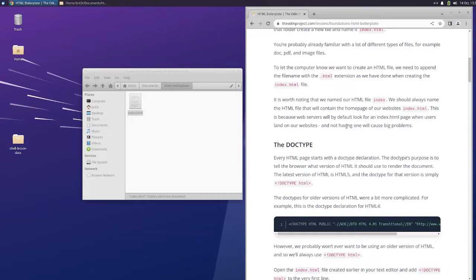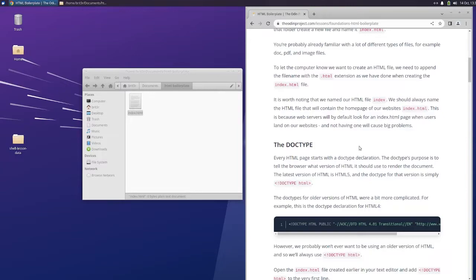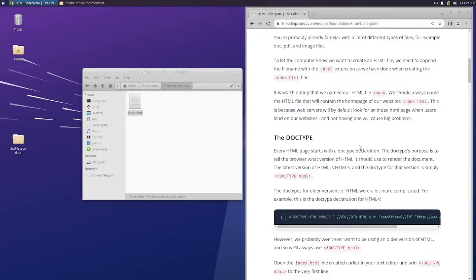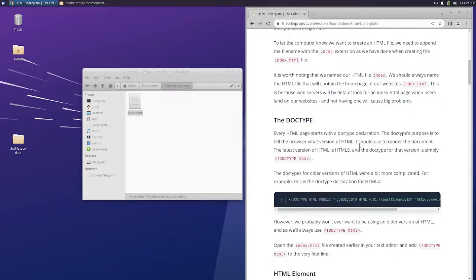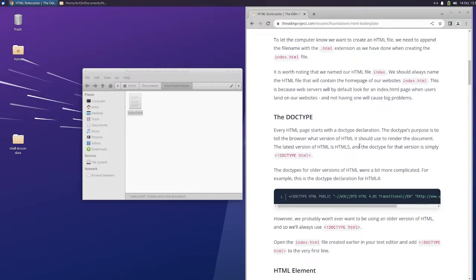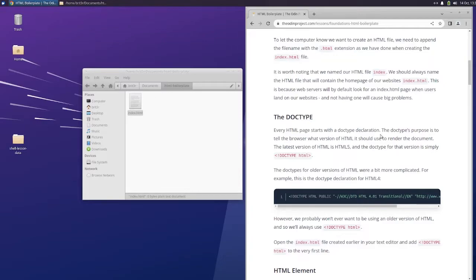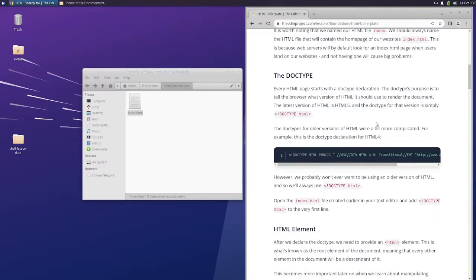It is worth noting that we named our HTML file index. We should always name the HTML file that will contain the homepage of our website index.html. This is because web servers will, by default, look for an index.html page when users land on our websites. And not having one will cause big problems.